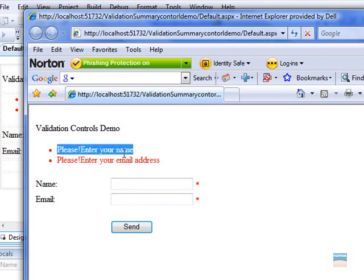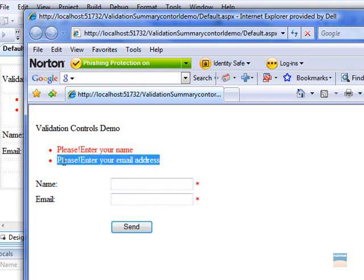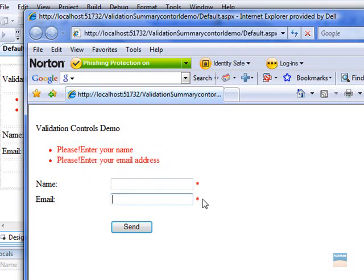Here it shows please enter your name, telling you that you should enter some value here, and then please enter your email address, also showing you that you have to enter some value here as well.